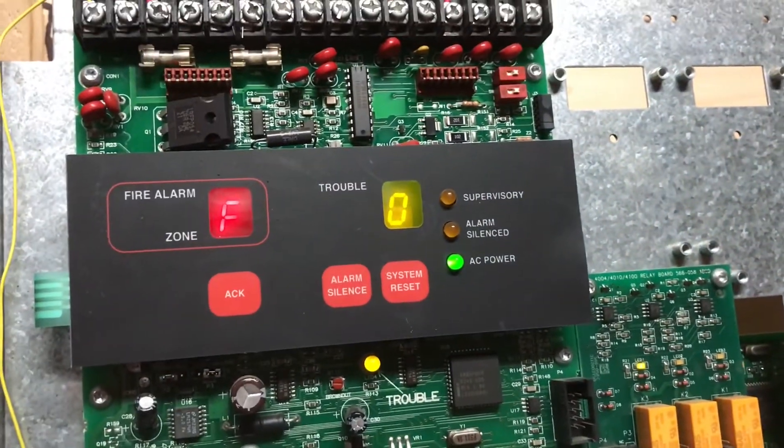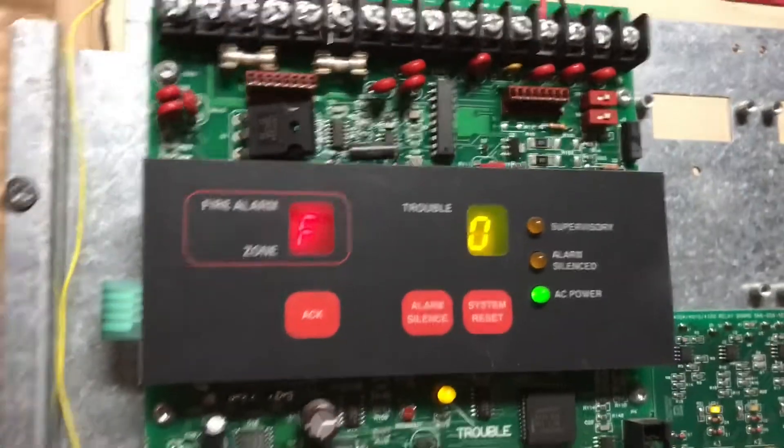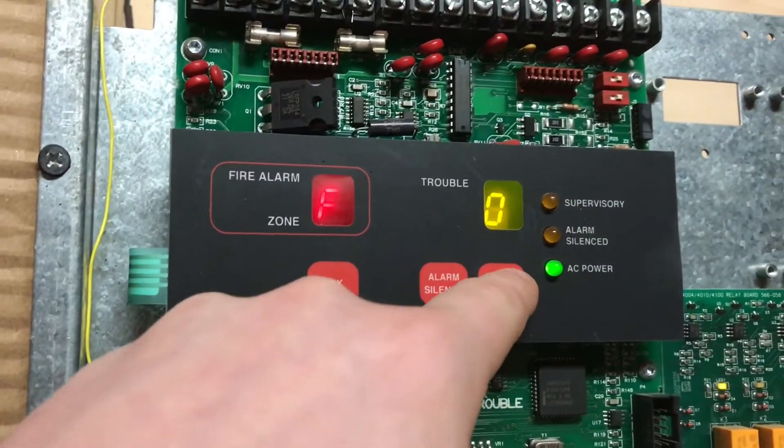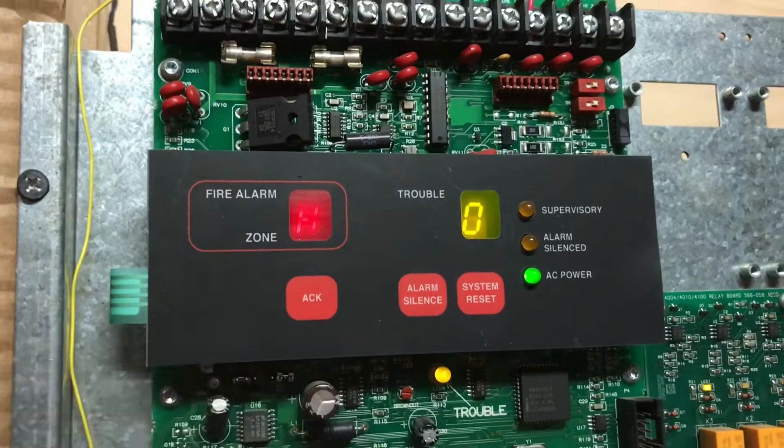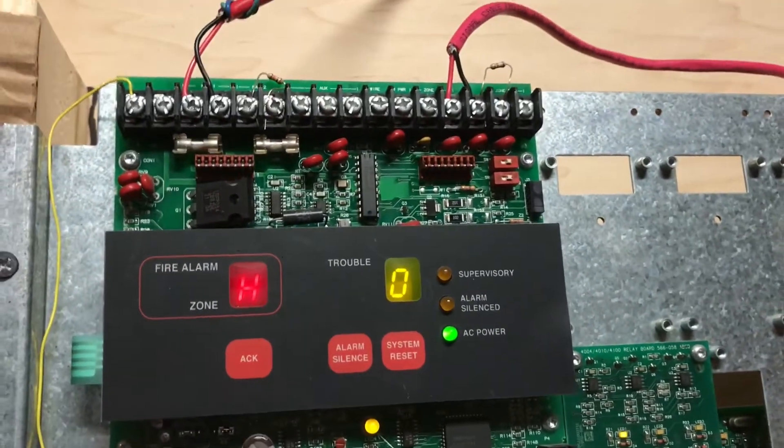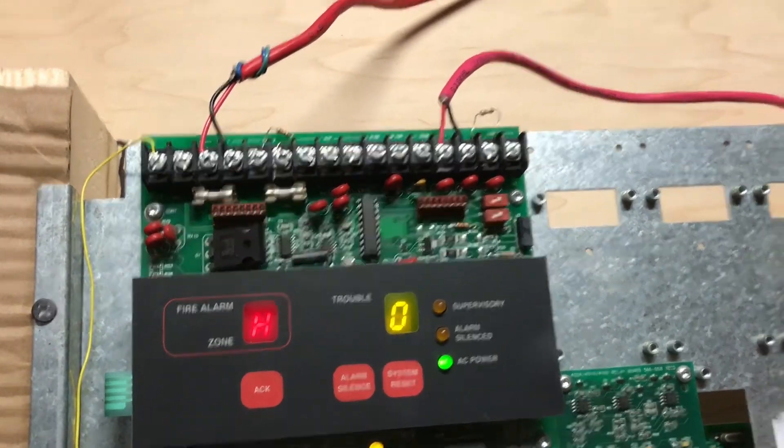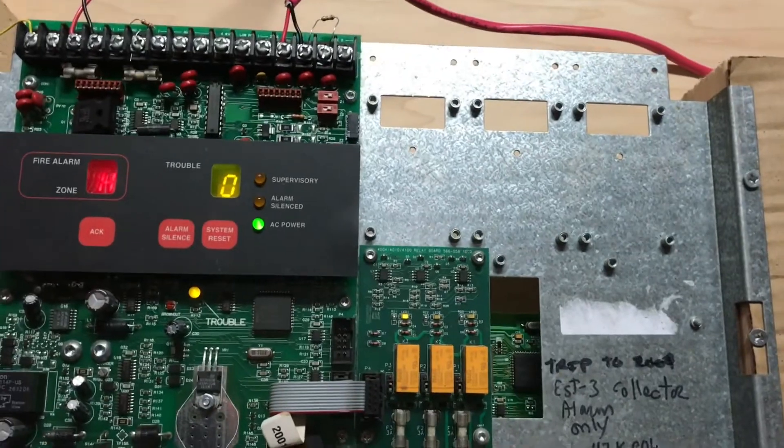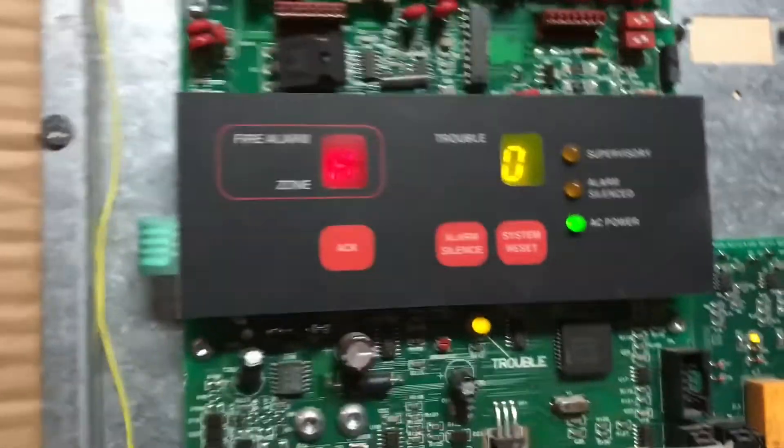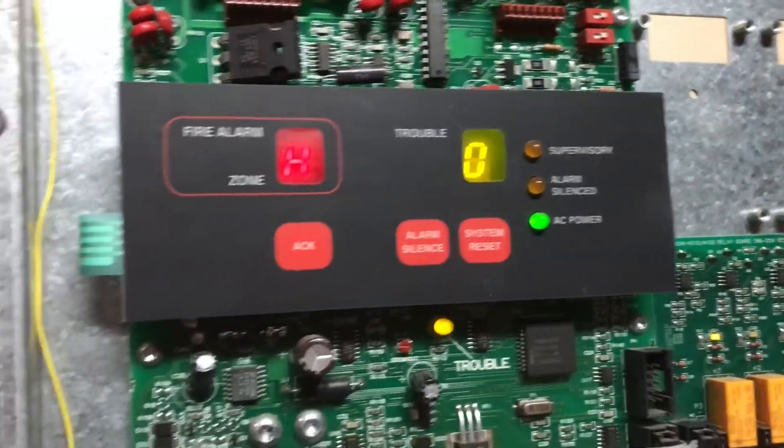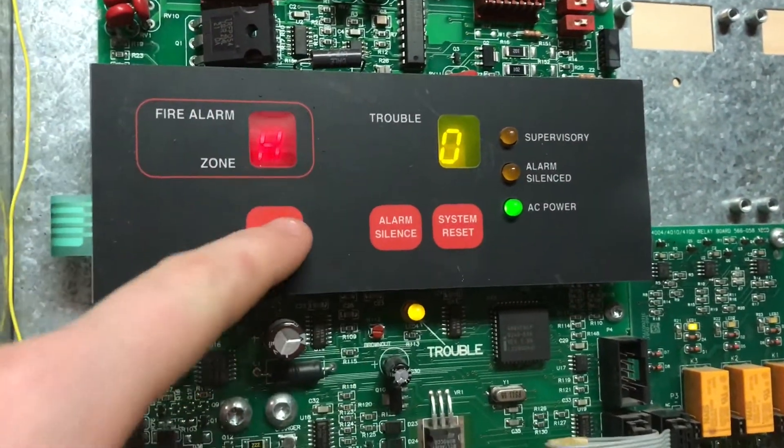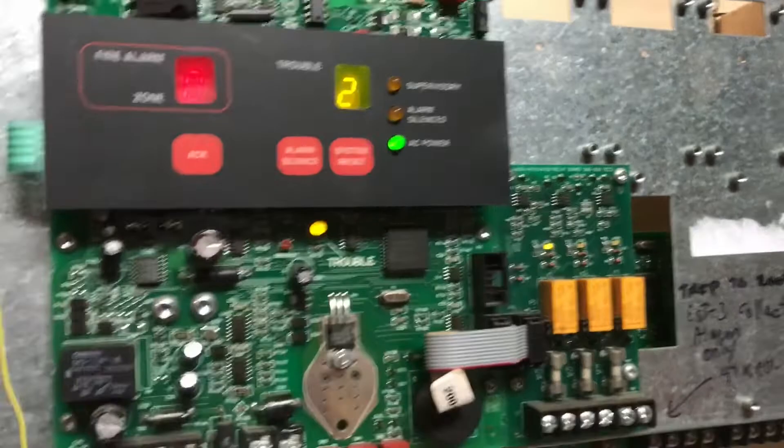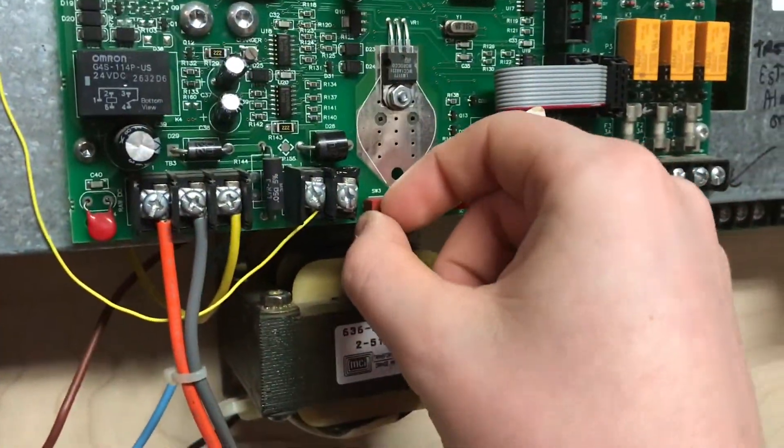F is for your enunciator interface cards. This would be if I had an enunciator, but since I don't have an enunciator, I gotta leave that at zero. H is for your trouble supervisory reminder stuff. That brings us to the end of programming. So, now we can switch the dip switch back to the off.